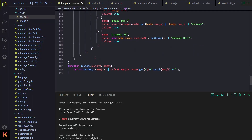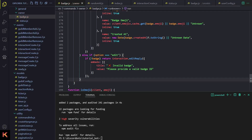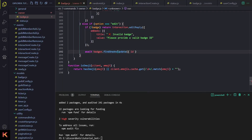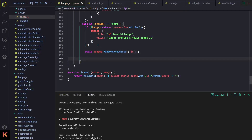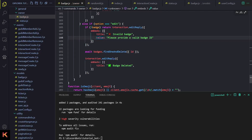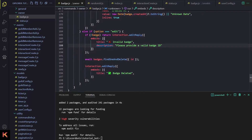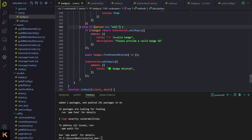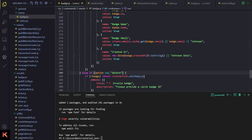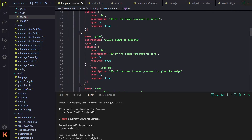Now we have to make the delete functionality. I'll grab the same block, paste it, and say: if it is an invalid badge, just tell the user it's an invalid badge. Instead of update this time it will be delete. Then I'll inform the user that the badge was deleted successfully. Also I have to fix a typo — 'value' should be 'description'. Let me rename this block to 'delete'. The delete subcommand is done.